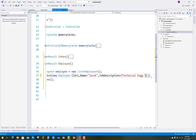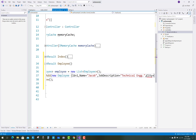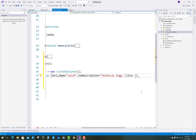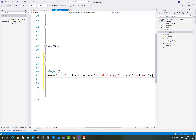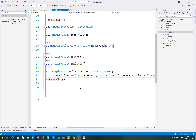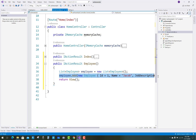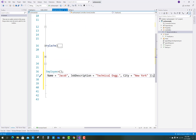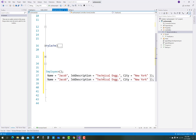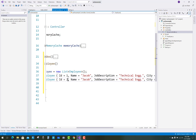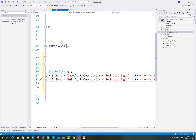The city of the first employee is New York. That first record will be added into the employee table. Similarly, add a second record: ID is 2, name is Smith, job description is System Administrator, and city is Dublin.